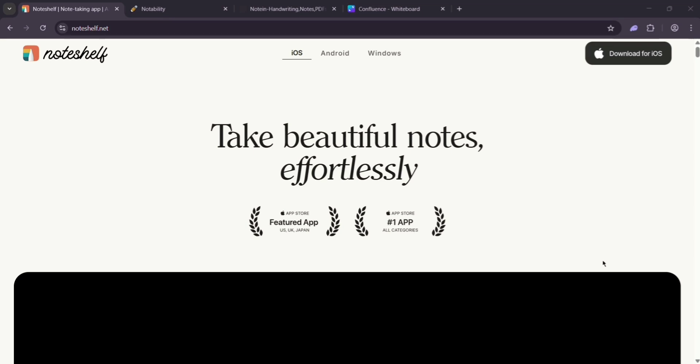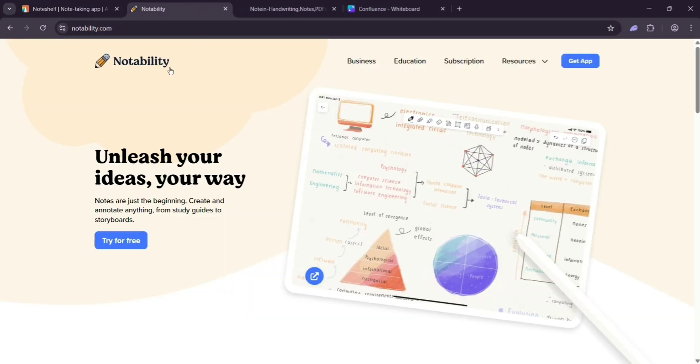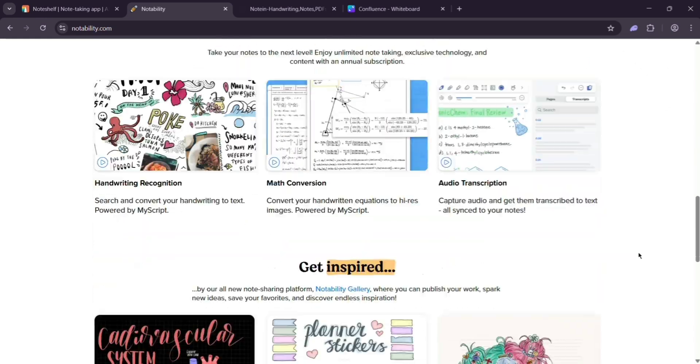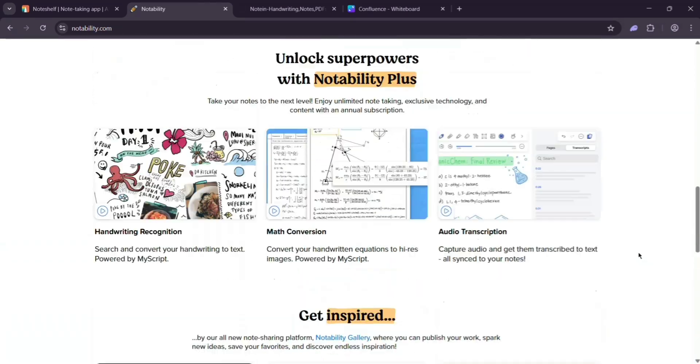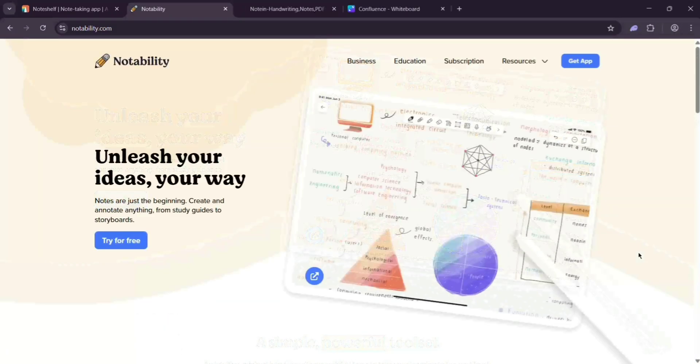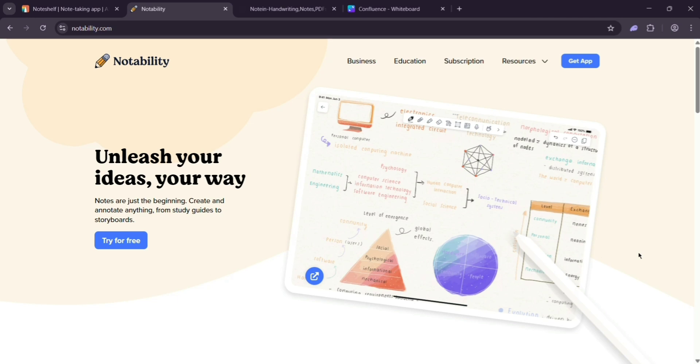Next up, we have Notability. This one's for iOS and macOS users only. It's simple but powerful, with AI that transcribes lectures and summarizes notes. You can annotate PDFs, convert handwriting to text, and even share notes online. It's free to start, but premium is $19.99 a year.